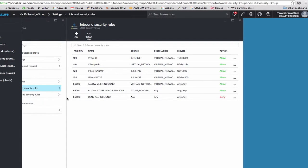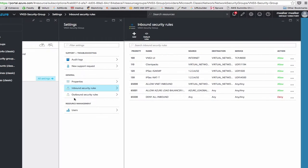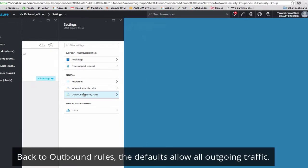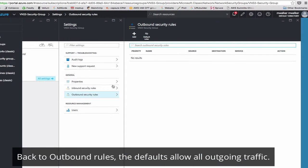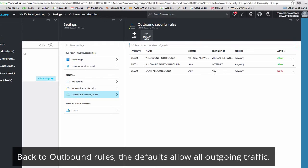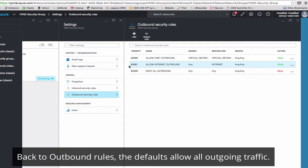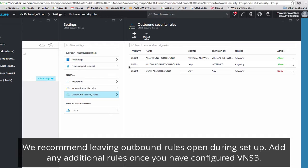Now that our security rules are set up inbound, we can go check on outbound security rules. Click on the defaults, and you'll notice it allows all inbound and outbound. We recommend to leave it for configuration, and then if you need to lock down your Azure networking, do it after you've deployed VNS3.